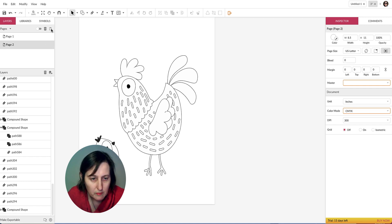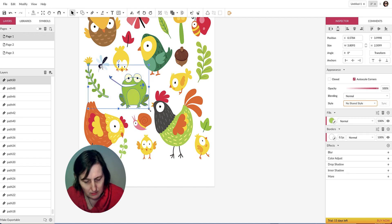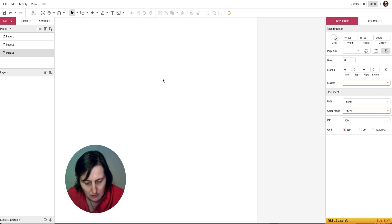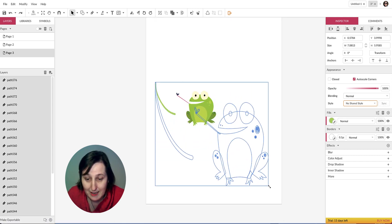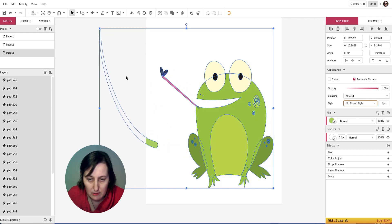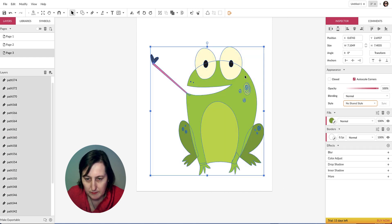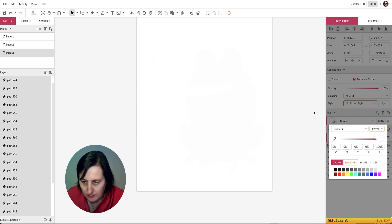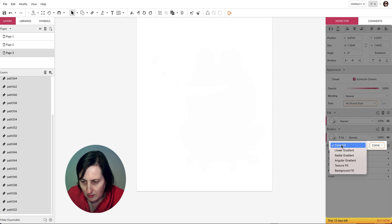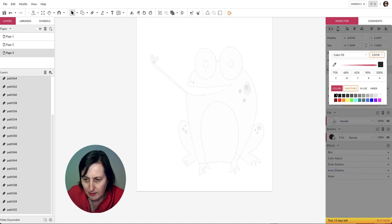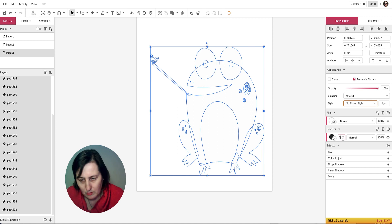We can create another page and select something else from the original file — I'll use the frog this time. Using Command-C and Command-V to copy and paste with shortcut keys. Then I highlight, circle around it, change the fill to white, and change the border color to black.